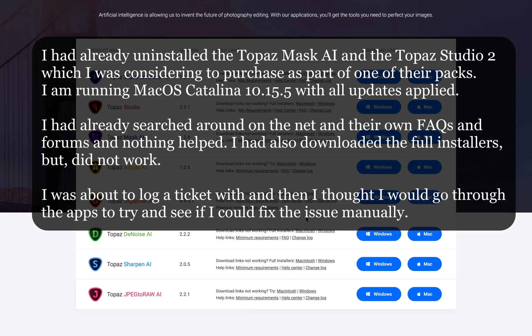So I went through their FAQs and help centers and actually found nothing. I had installed and uninstalled a couple of times, nothing really worked. So I was just about to log a ticket after I had uninstalled both these applications.